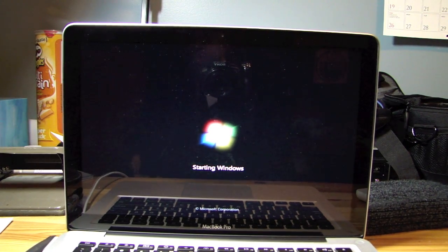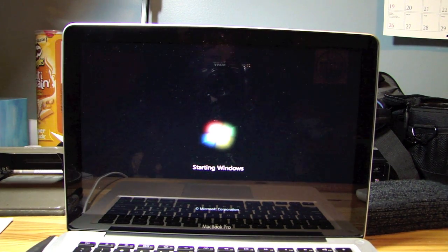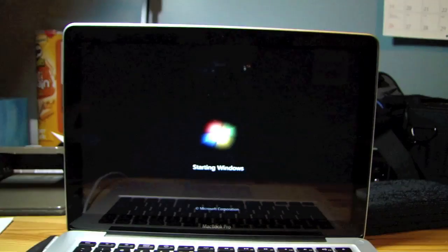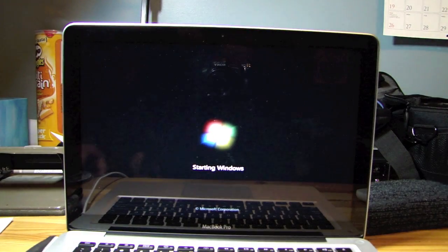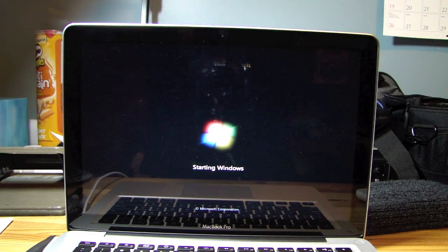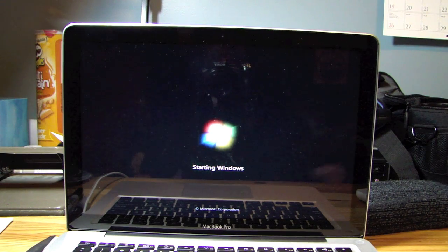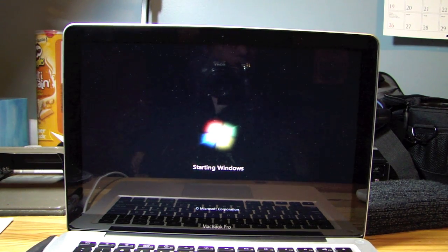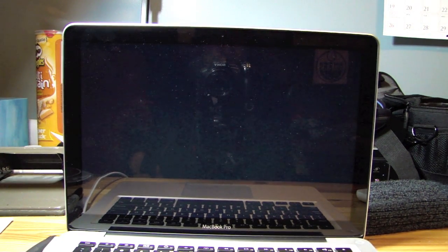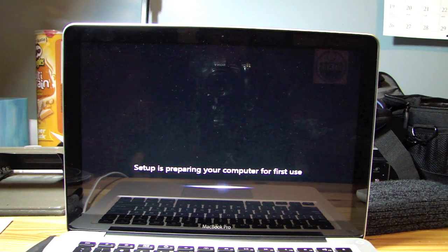So what you're going to need to do is you're going to need to take your Mac OS 10 install disk, this one right here, pop it in and run the setup.exe so it can install the drivers and it should bring up with this Boot Camp installer window. Setup is preparing your computer for first use.